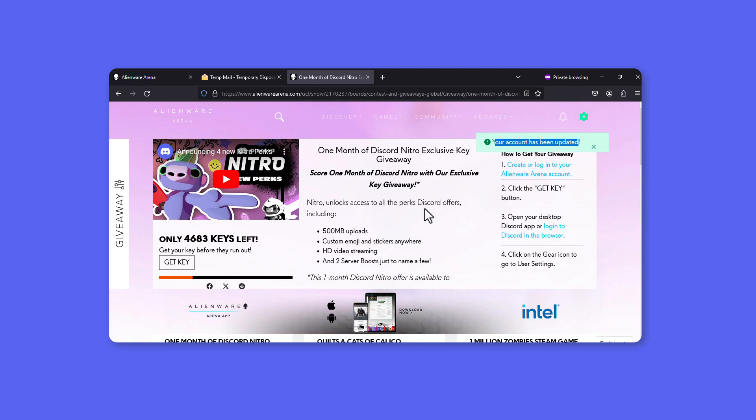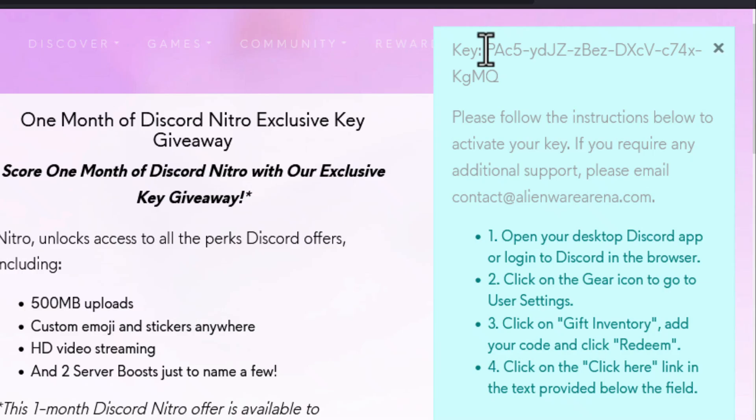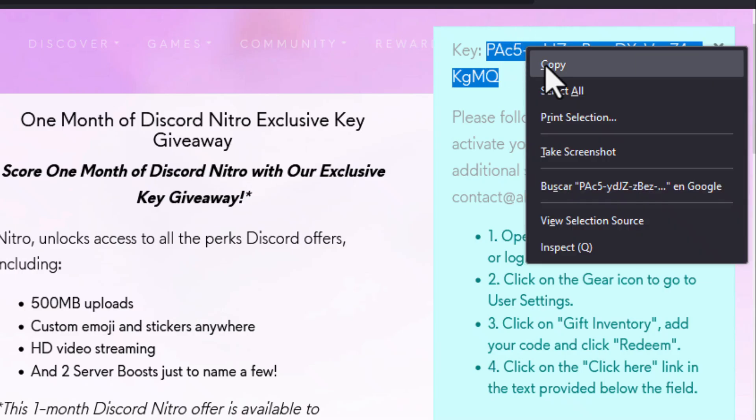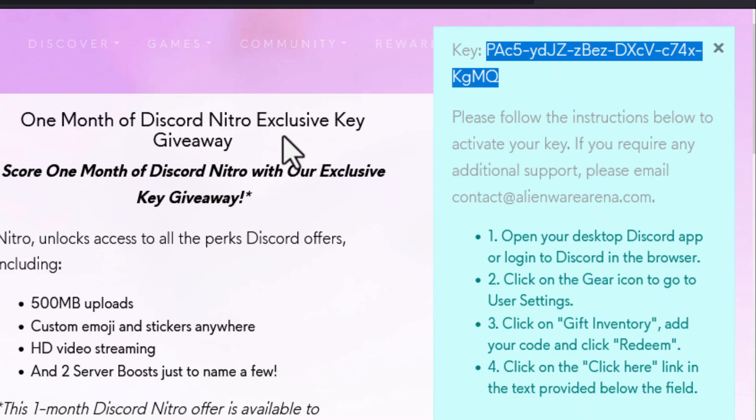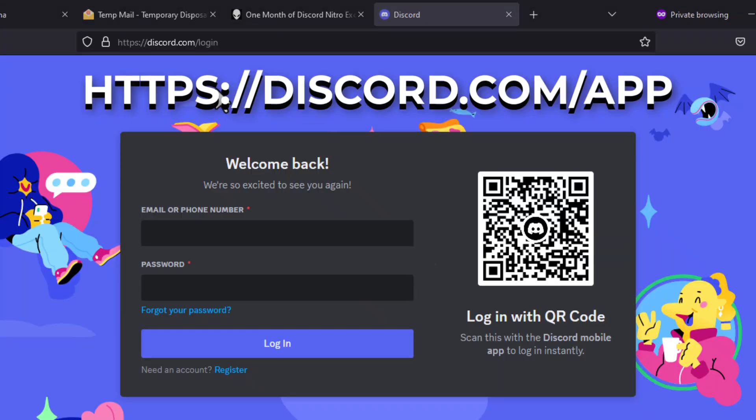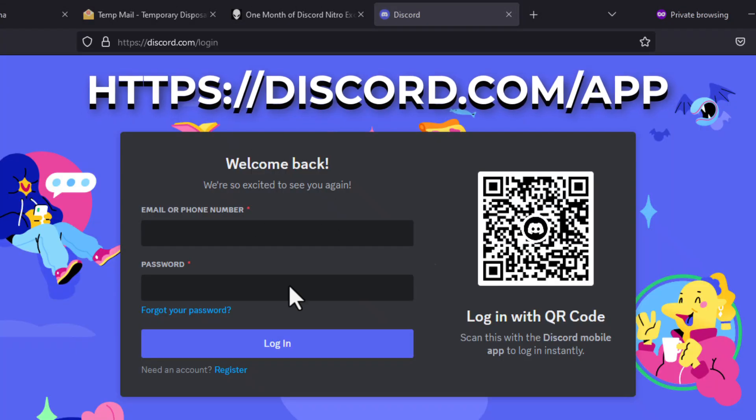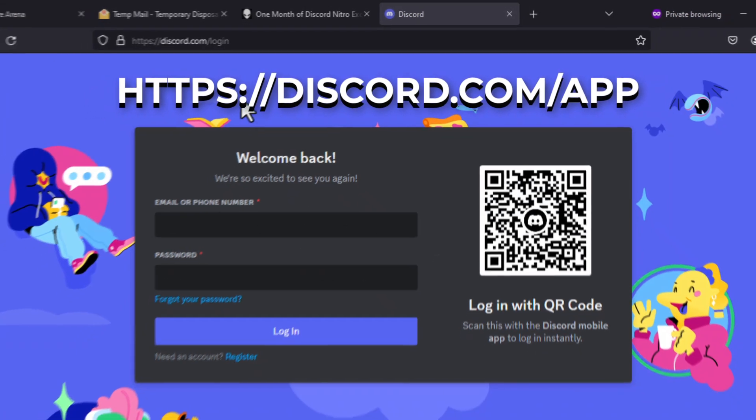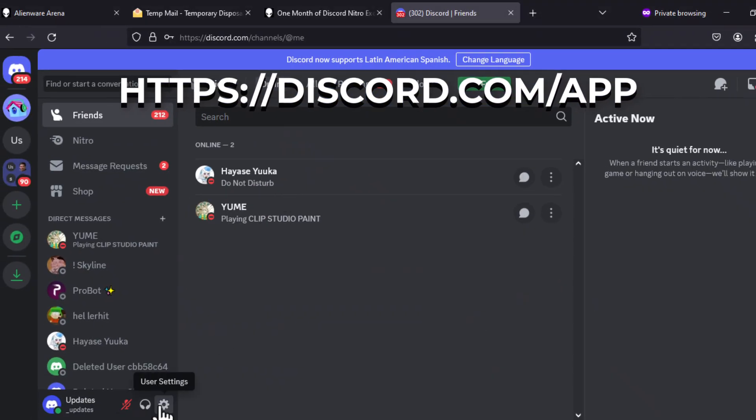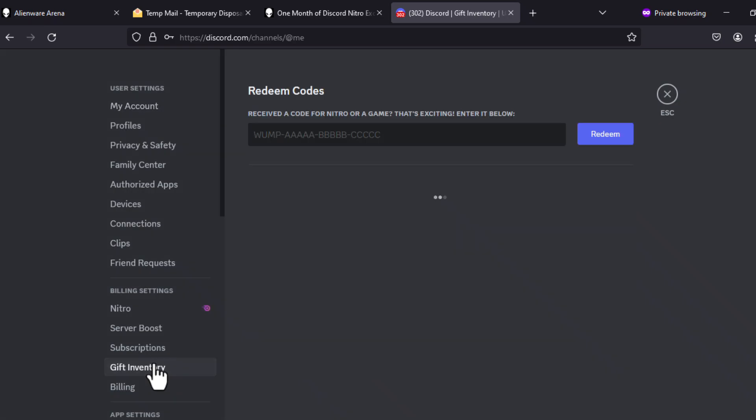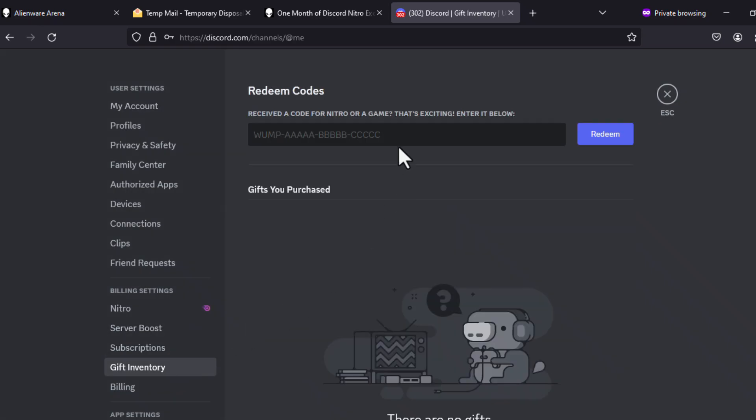If we do the steps correctly, we can press the Get Key button again to obtain a unique gift code. We go to the official Discord site, log in with our account and go to the gift inventory to paste our code.